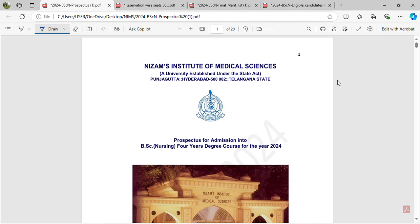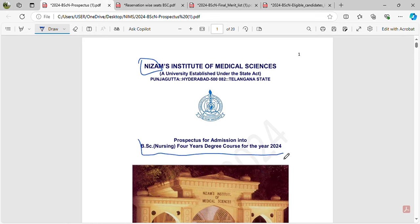Hello everyone. Welcome to my channel. In this video, I will be discussing the B.S.C. Nursing course and its reservation structure.